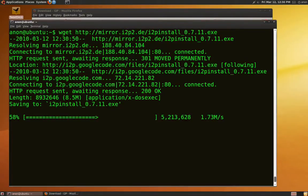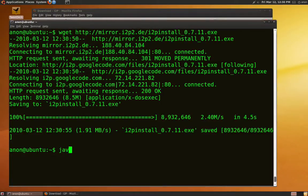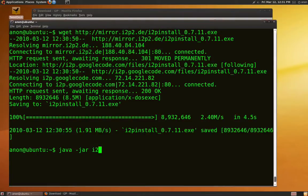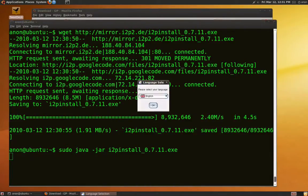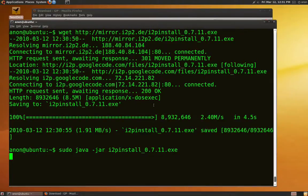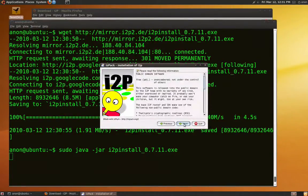Make sure you have Java installed. Type the command and follow the on-screen instructions. Please note the install location of the program.